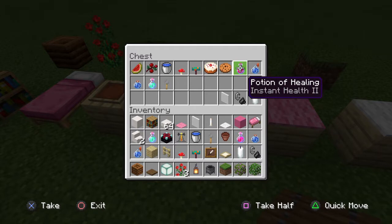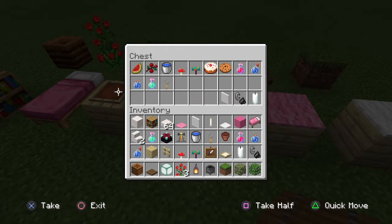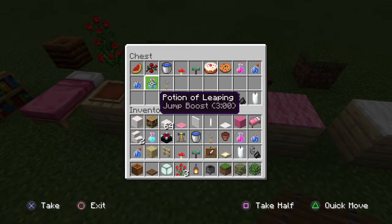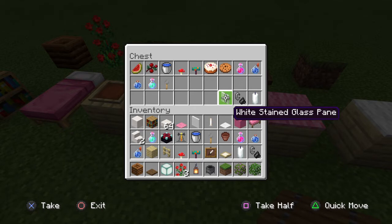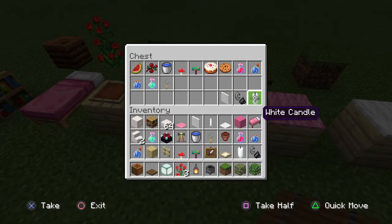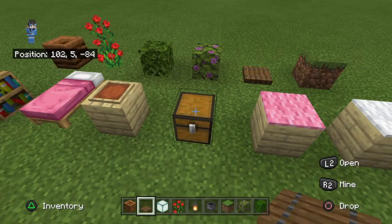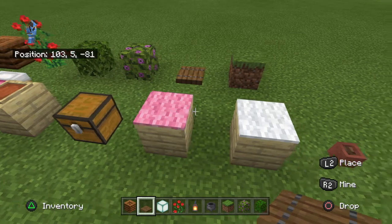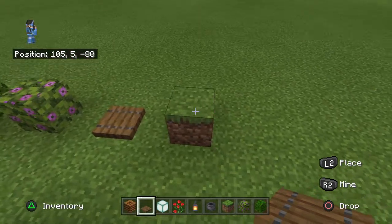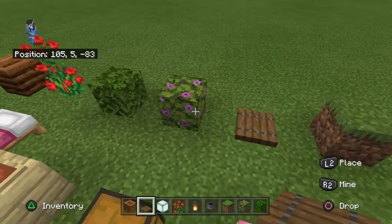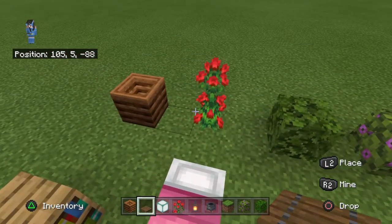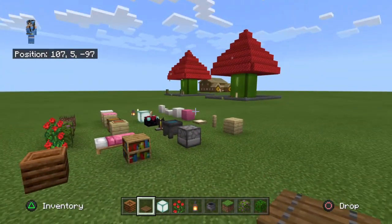In the item frames we're placing: sweet berries, red mushroom, warped fungus, cake, cookie, potion of healing, splash water bottle, lingering water bottle, potion of leaping. Trip wire hooks go on top of the cauldron for a faucet. For the kitchen window: white stained glass pane, white candles, and flint and steel to light them. We'll also need pink carpet, white carpet, flower pots, grass blocks, spruce trapdoors, flowering azaleas, oak leaves, rose bushes, and a composter.